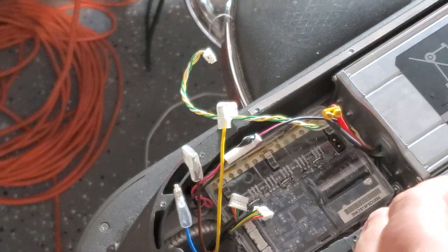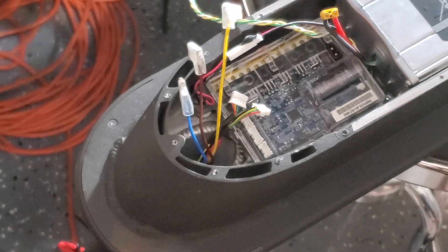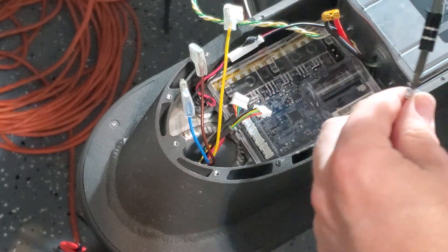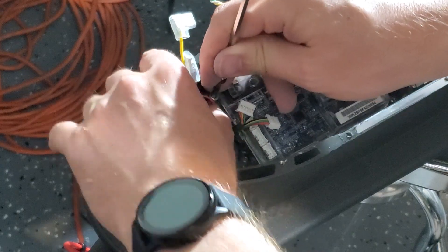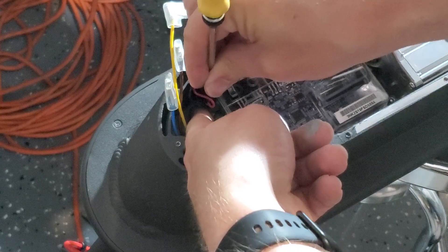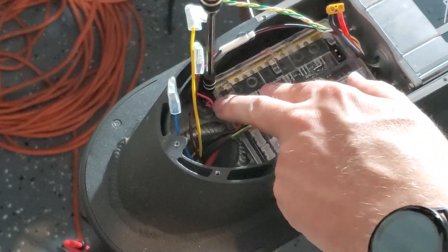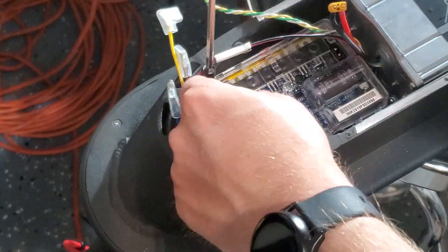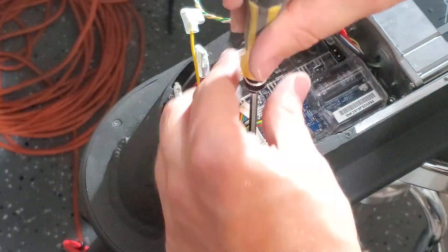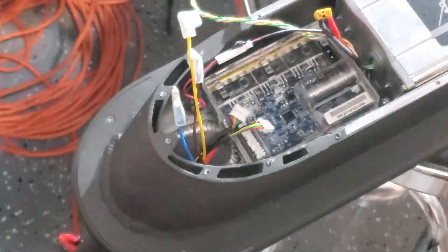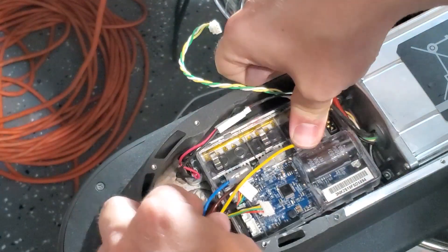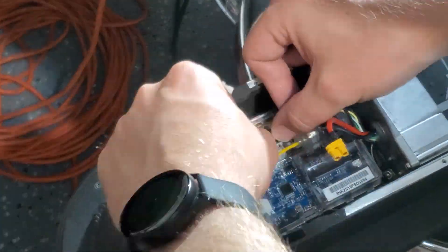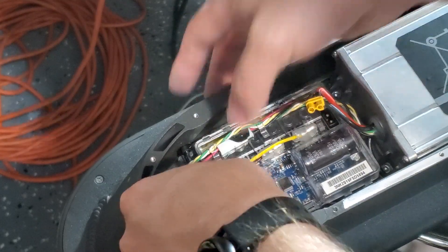I'm not snugging these all the way initially. I'm just getting them in there a little bit to hold them in place, and then I'll tighten them all down at the same time at the end. Those are in.